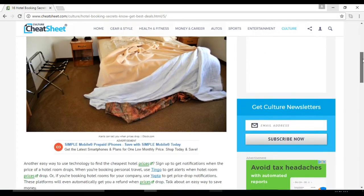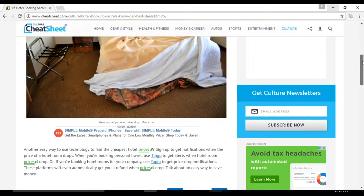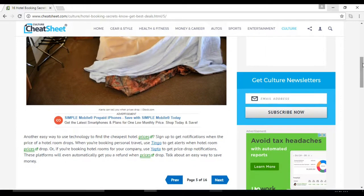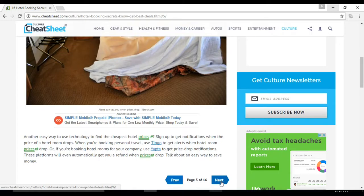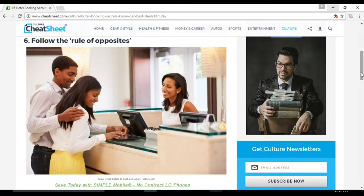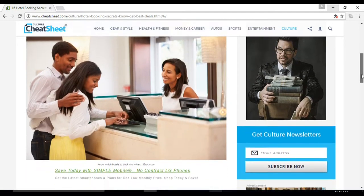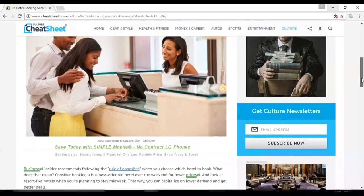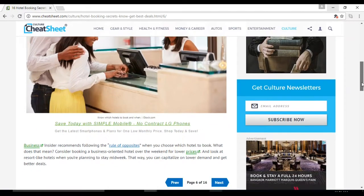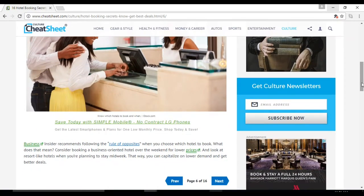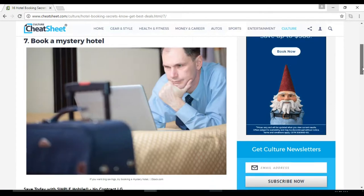Number six: follow the rule of opposites. Consider booking a business-oriented hotel over the weekend for lower prices. Number seven: book a mystery hotel. Platforms such as Priceline, Travelocity, and Hotwire offer discounted rates if you book accommodations without knowing exactly which hotel you'll get.